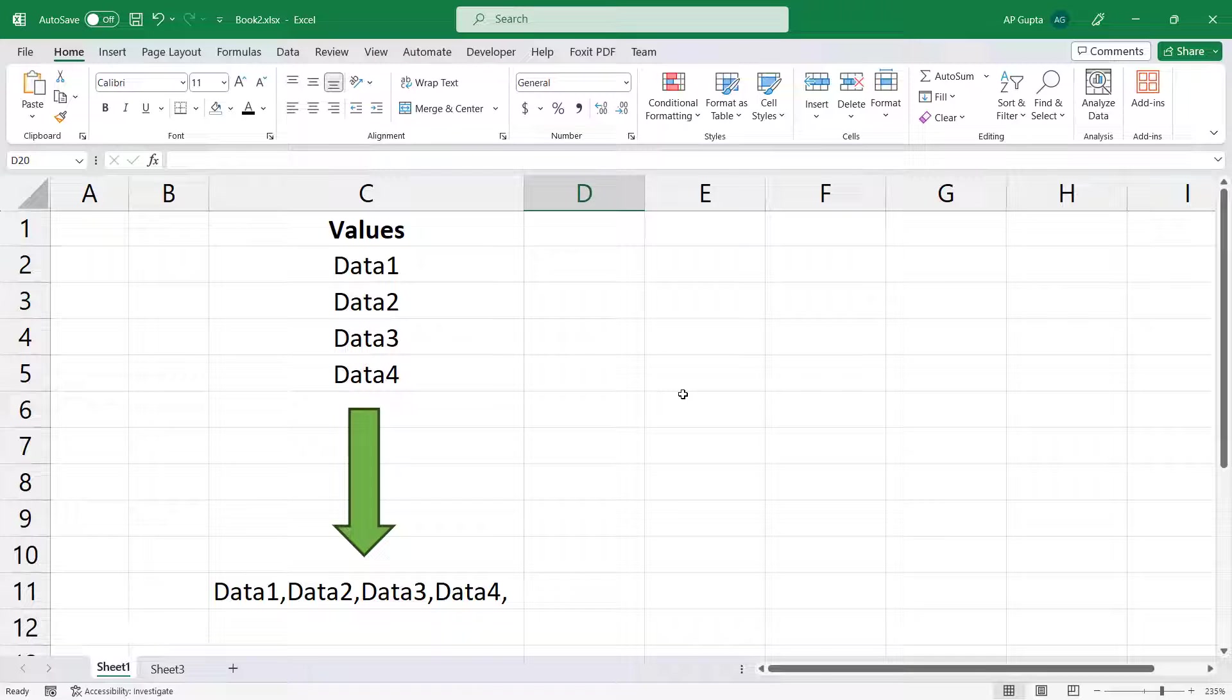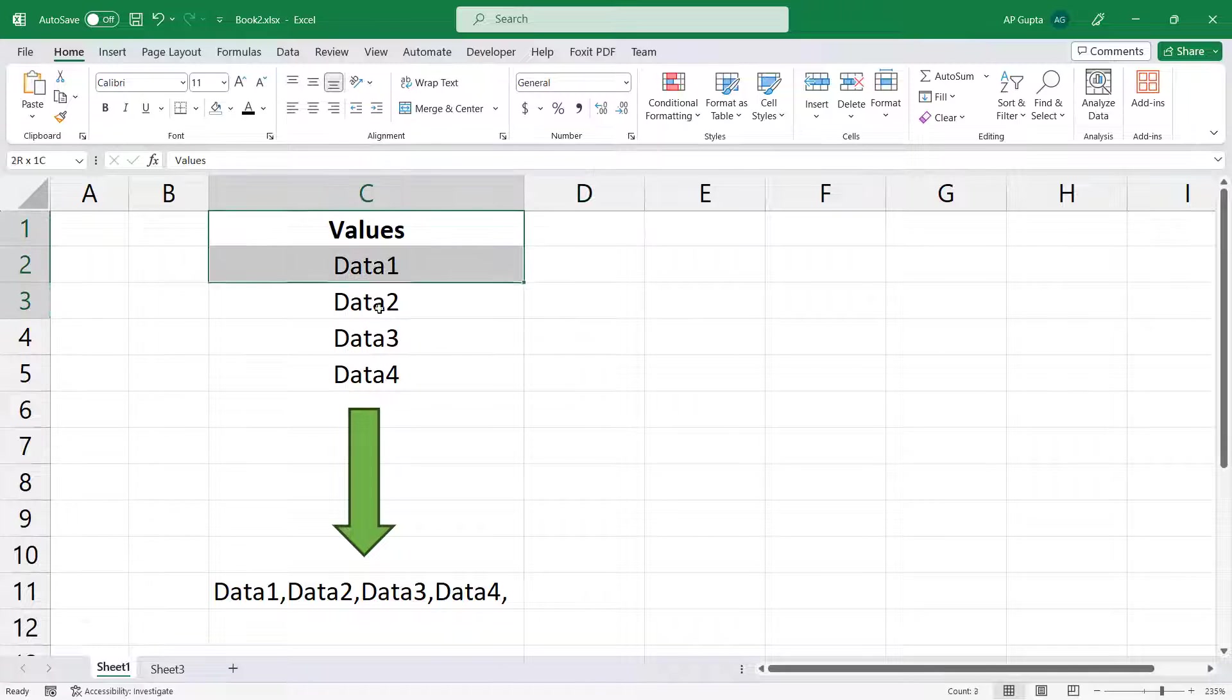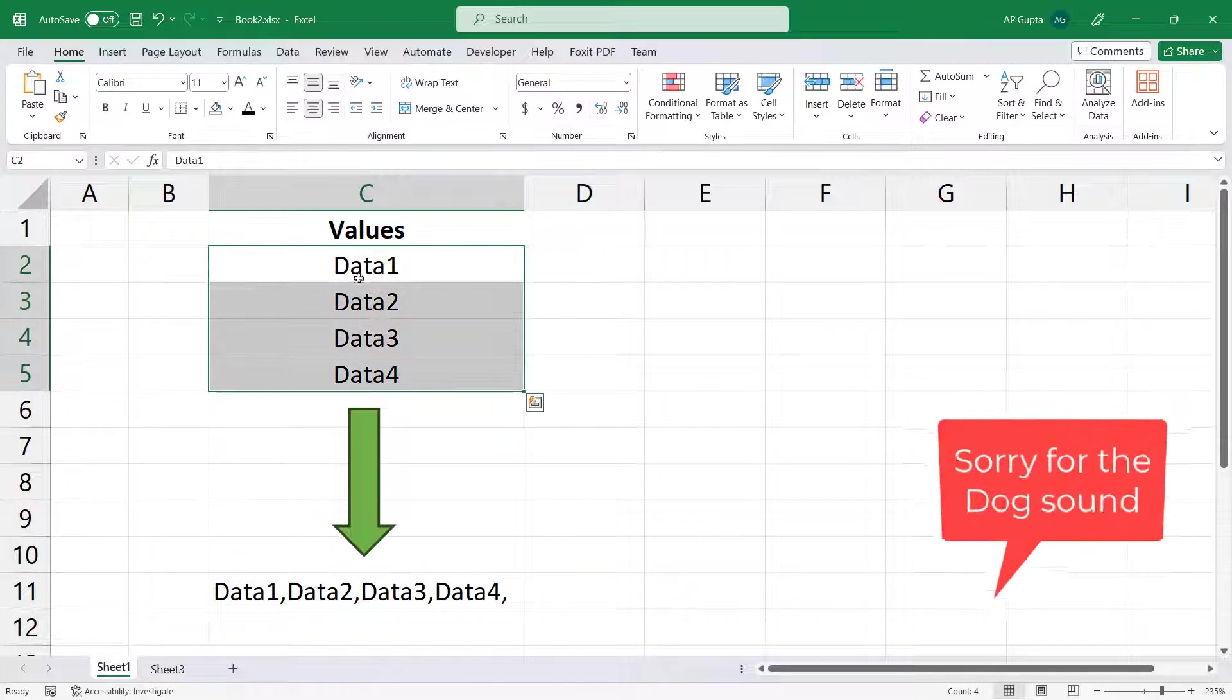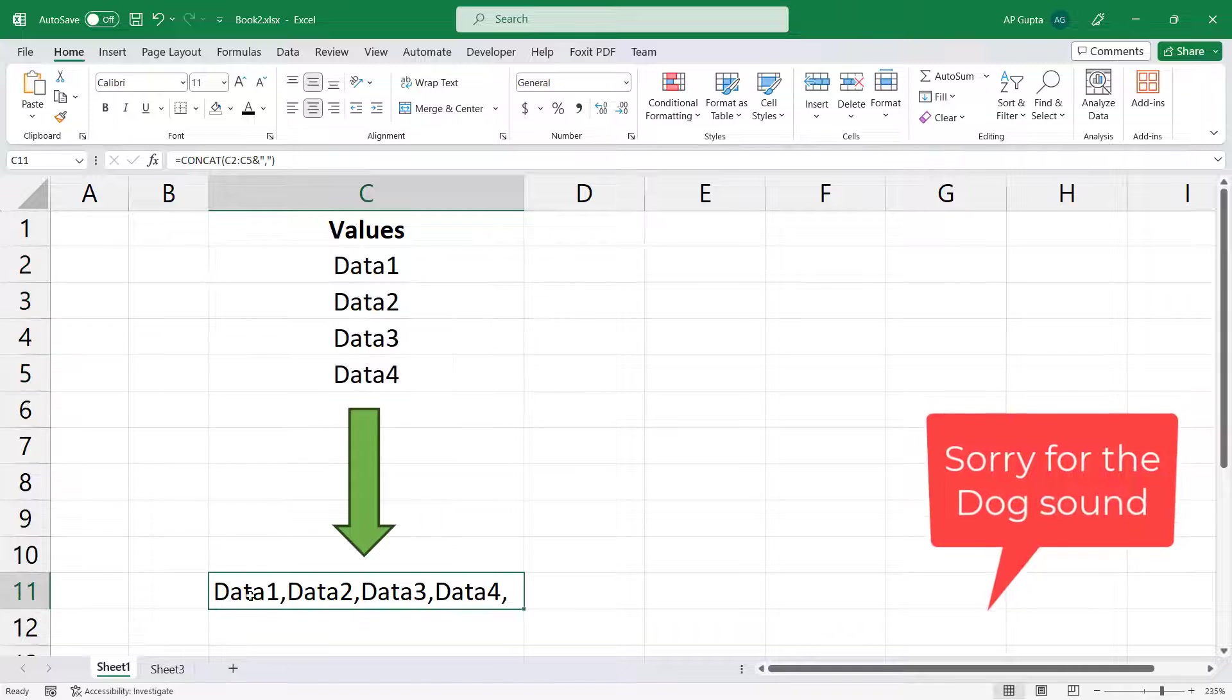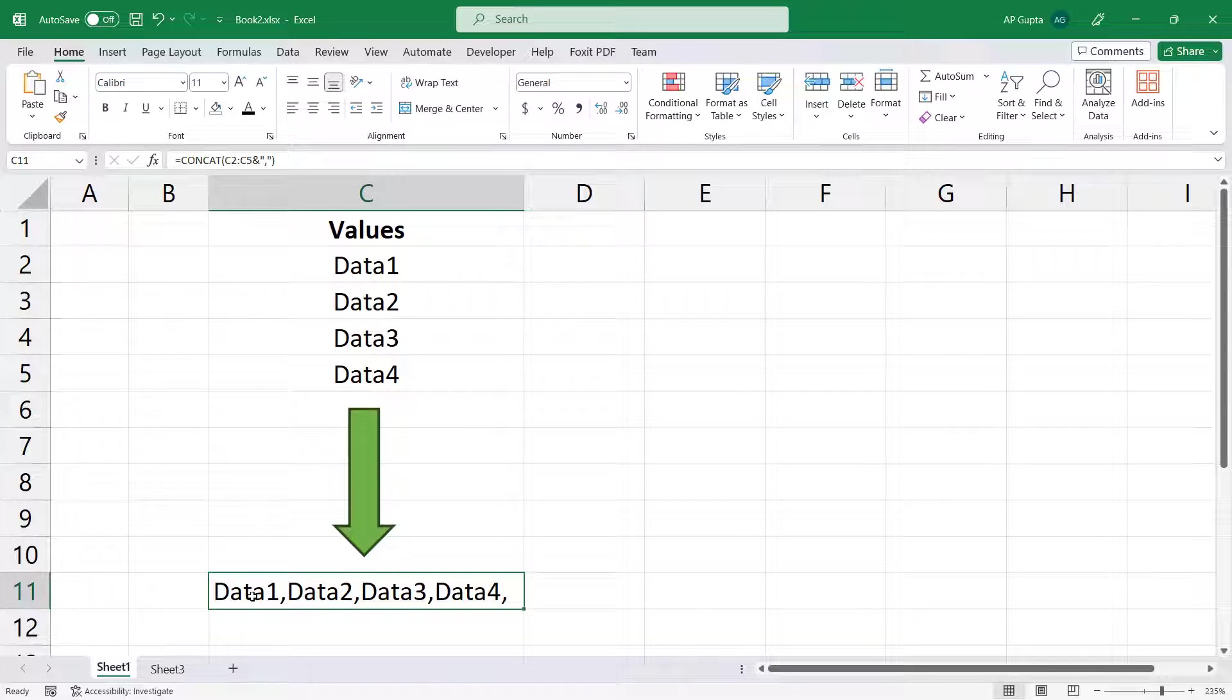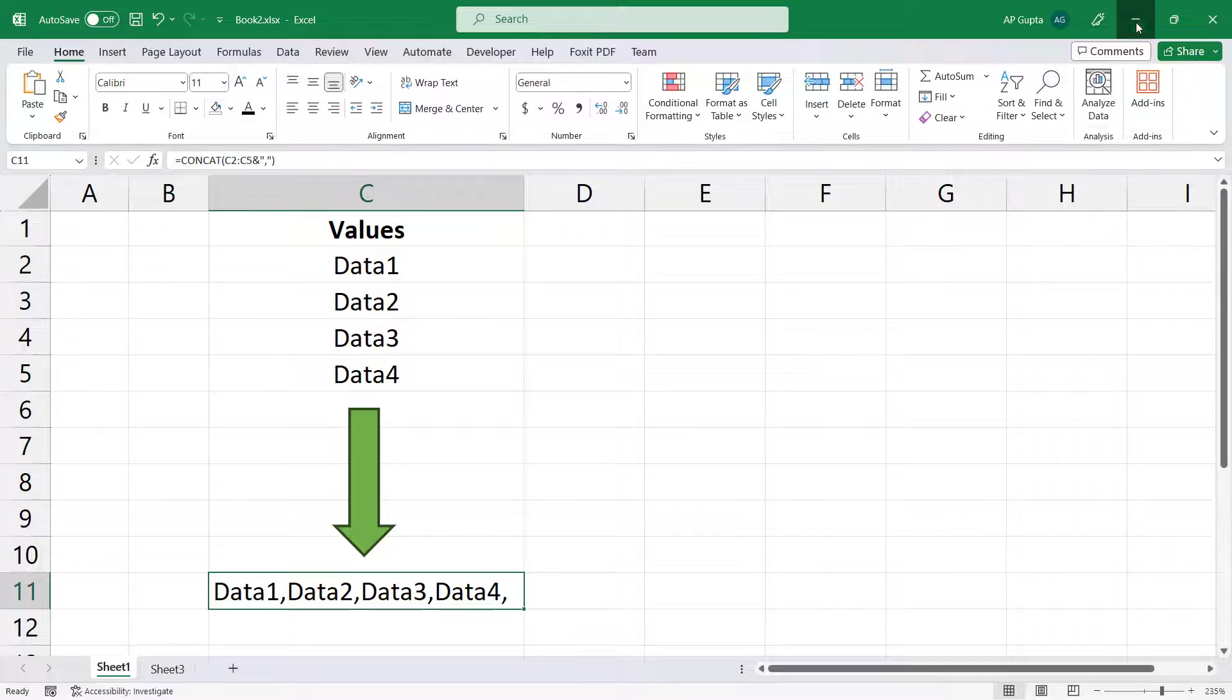Hello friends, welcome back. In this video I'm going to show you how to convert your columns into CSV data. For example, let's say this is my column data and I want to convert this column data into comma separated values in a single cell like this. In this video I'm going to cover all these things.